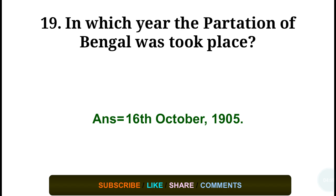Question number nineteen: In which year did the Partition of Bengal take place? Answer: 16 October 1905.